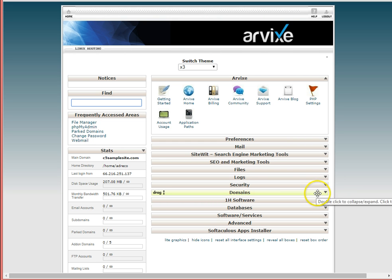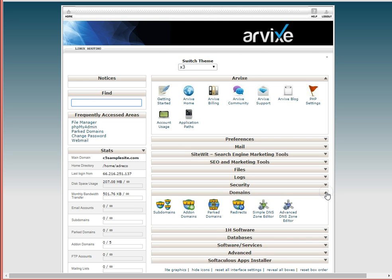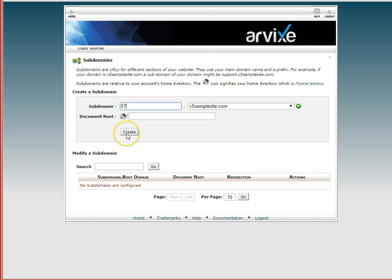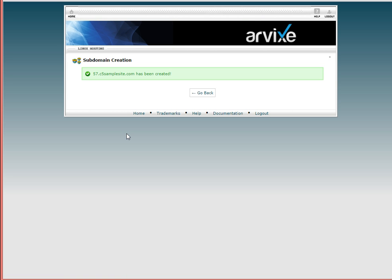Expand the tab for Domains, and under that tab you'll see a spot for Subdomains. We'll select that. And very simply, there's a field to fill in, giving us a name — .c5samplesite — this will be the name of our subdomain. I'm simply going to call it 5.7. We'll create it, and it's been done — as simple as that.